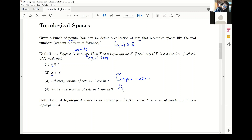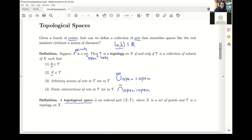Finite intersections must also be in tau. If you recall the properties of open sets in the reals, they actually do satisfy these four properties. The topological space, then, is simply our points together with these sets — this is where we get the area of mathematics known as point set topology. If we have this ordered pair (X, tau), then this defines a topological space.